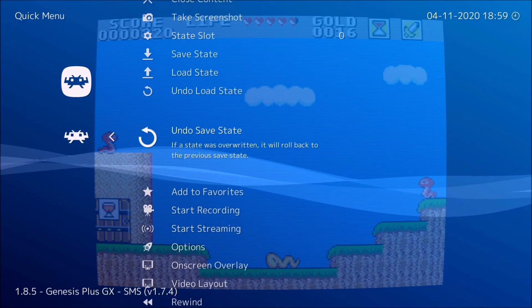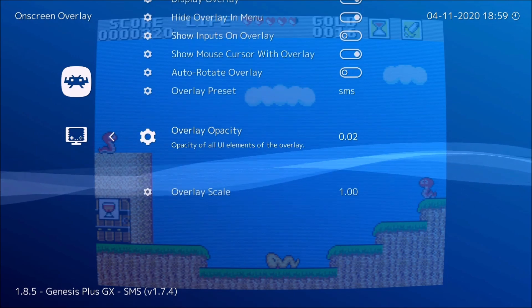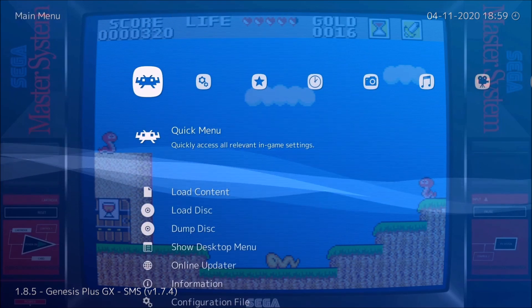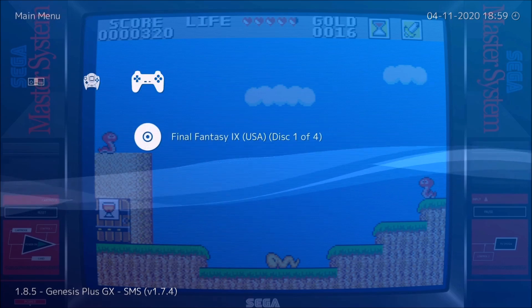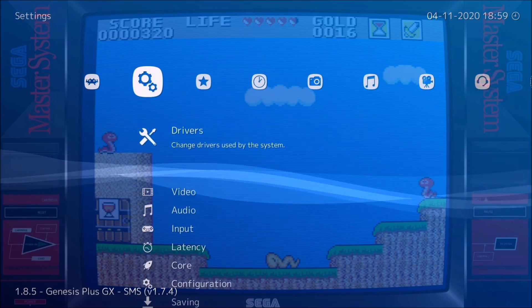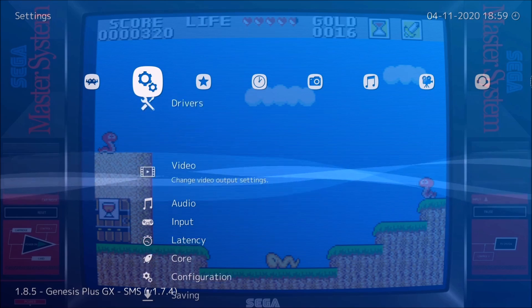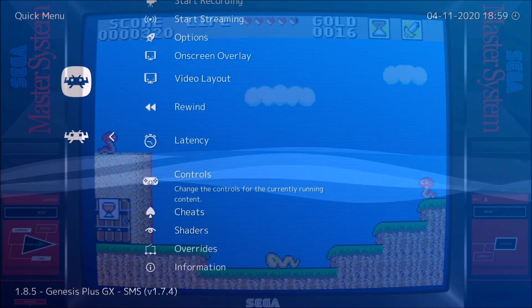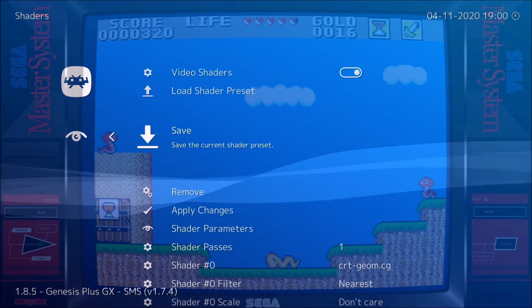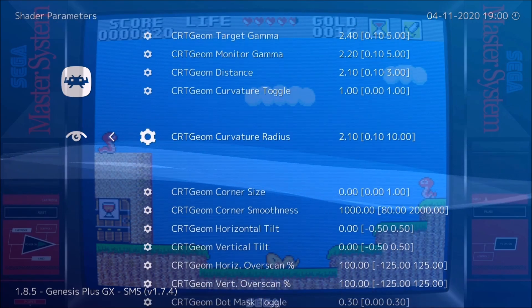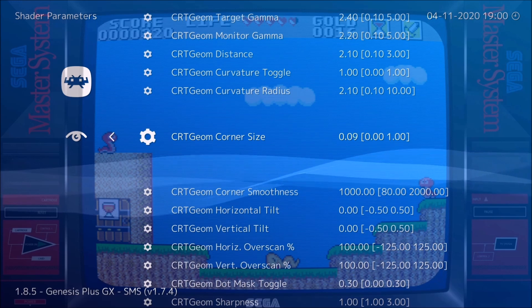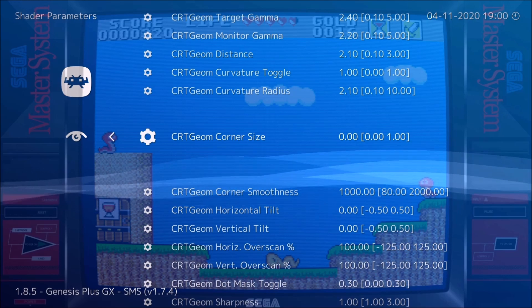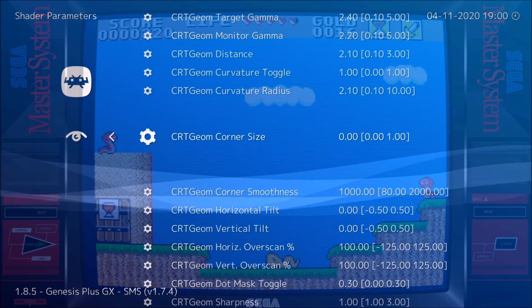We're going to do the same thing as before — enable the overlay so you can see the bezel and the screen and adjust everything. You'll see something weird happen when I go to the shader: where the corner size is set, only one side is affected. So you're just better off going to zero and making both sides square like that.